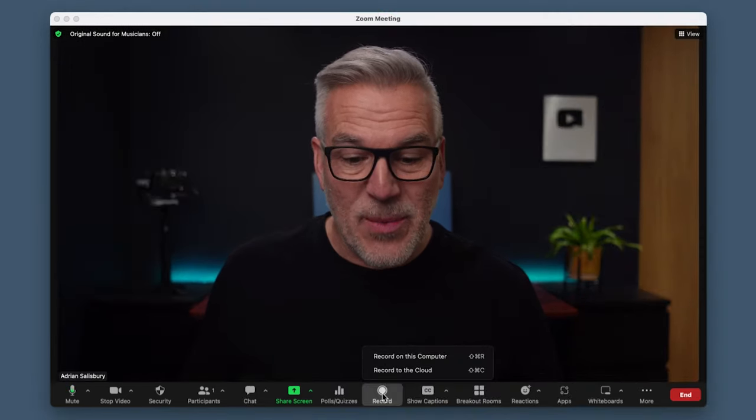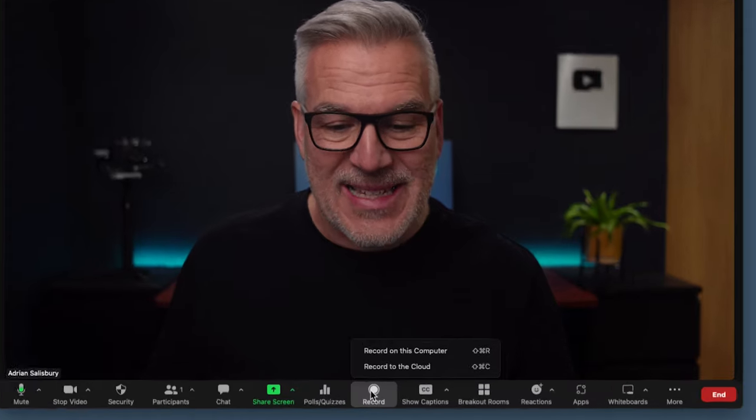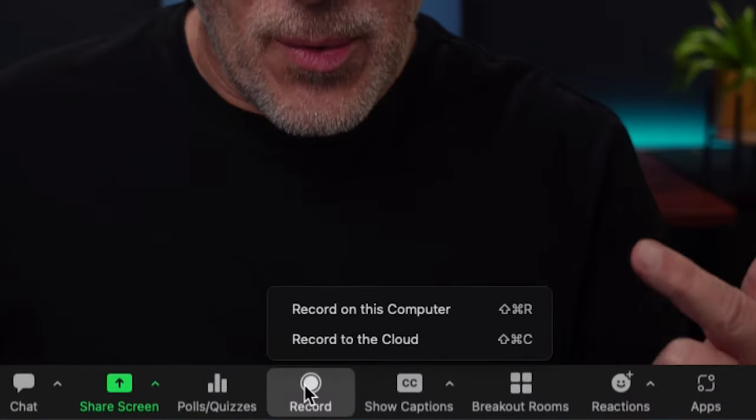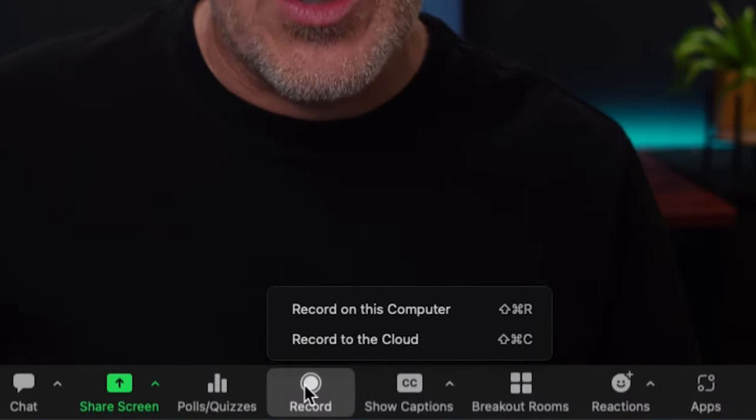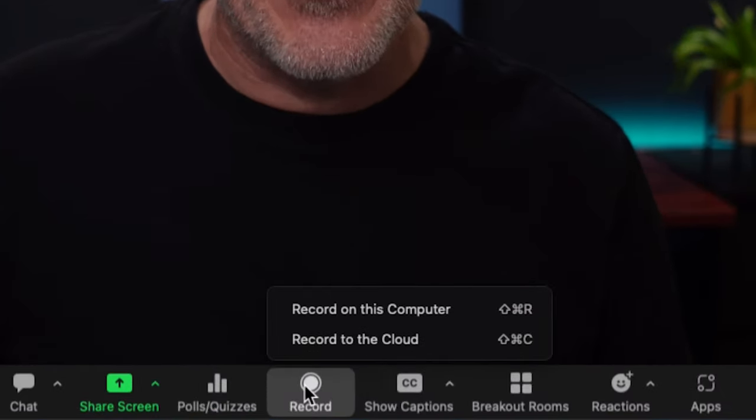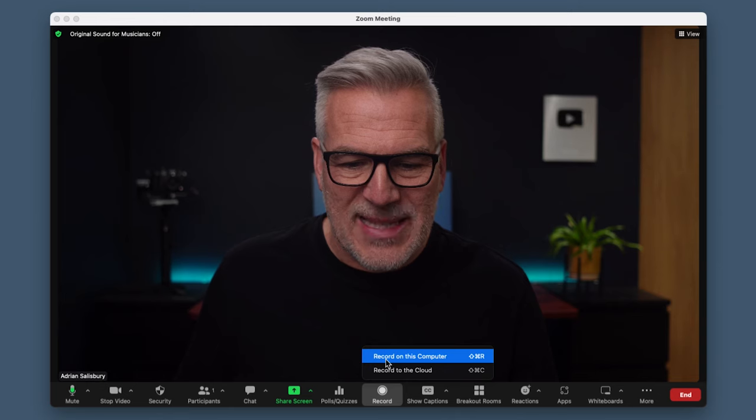When I click on this, it says do I want to record on this computer or record to the cloud — but that's because I'm on a paid plan with Zoom. So if you're on the free plan, you're not going to see the option to record to the cloud, just to the computer. But you can select whichever one you want.